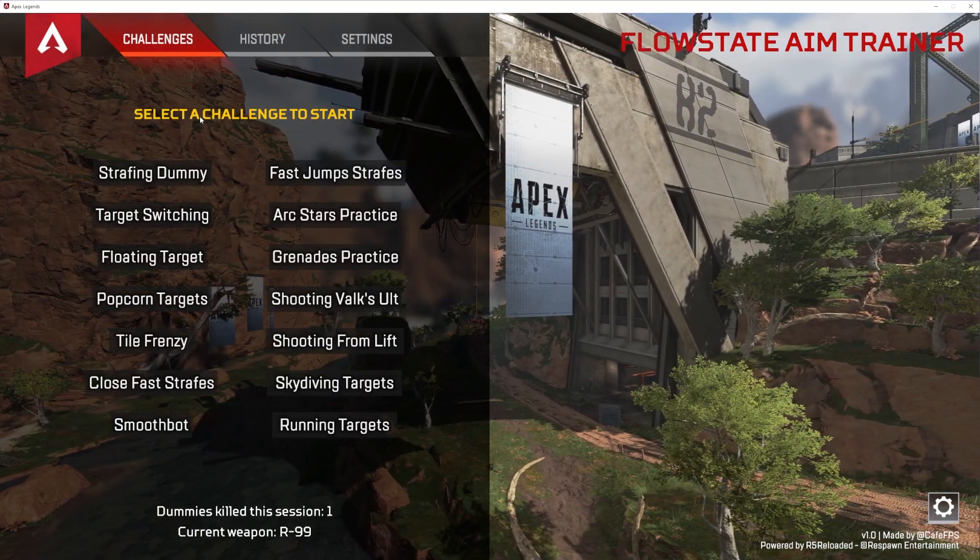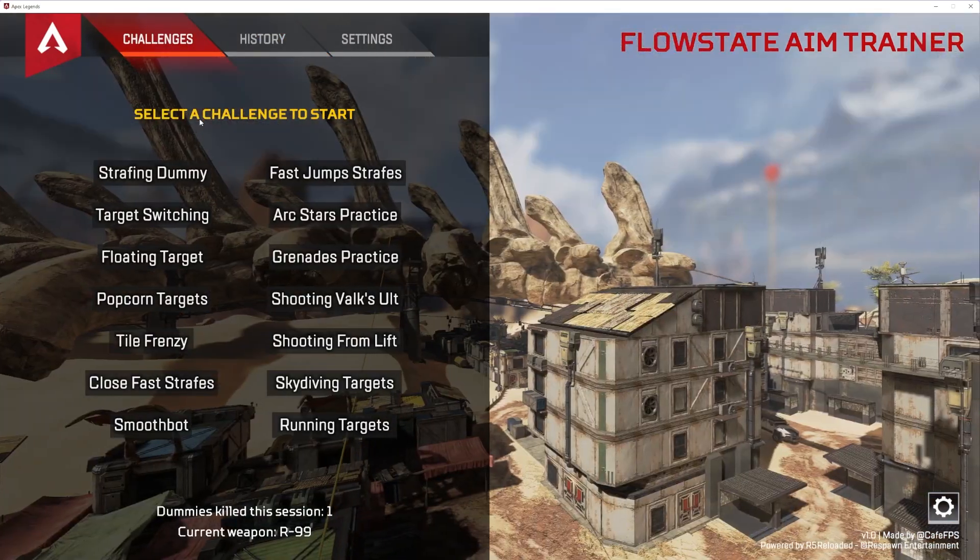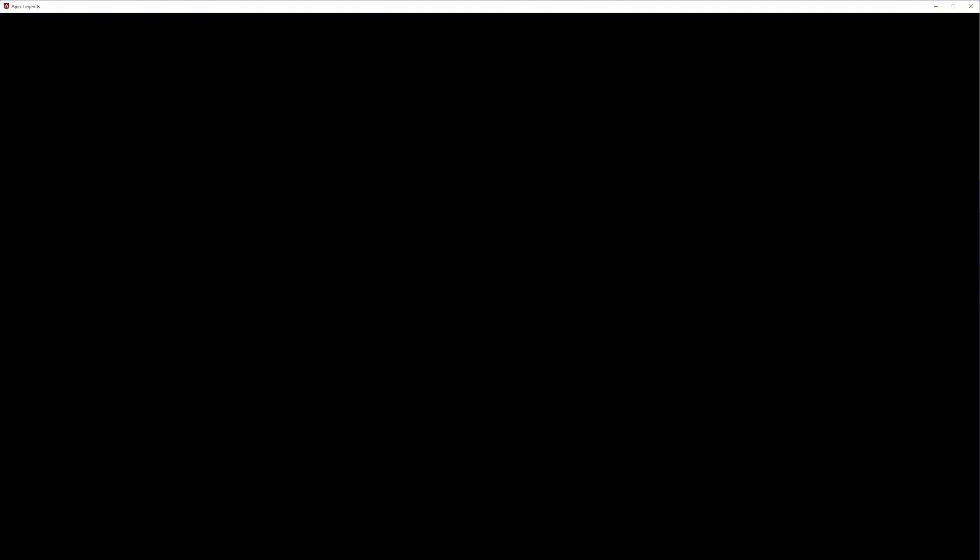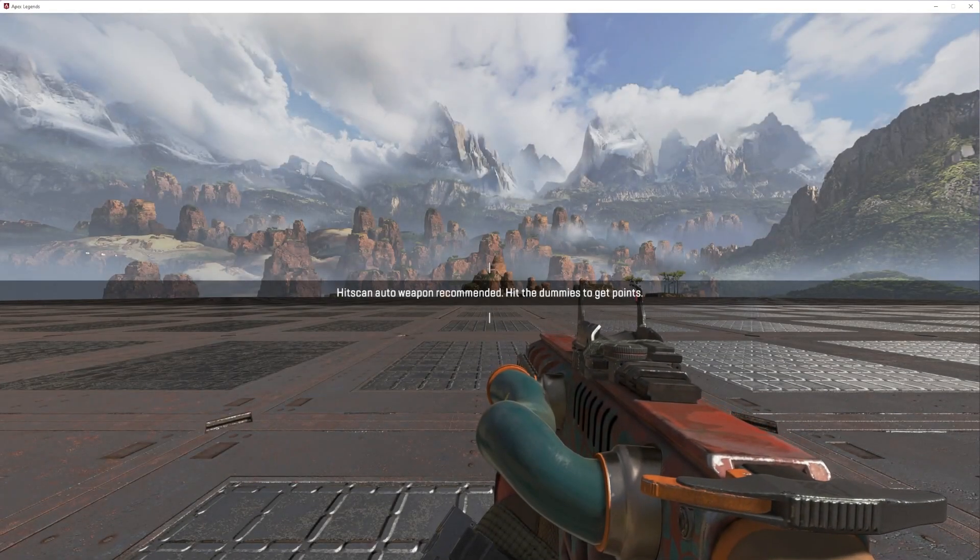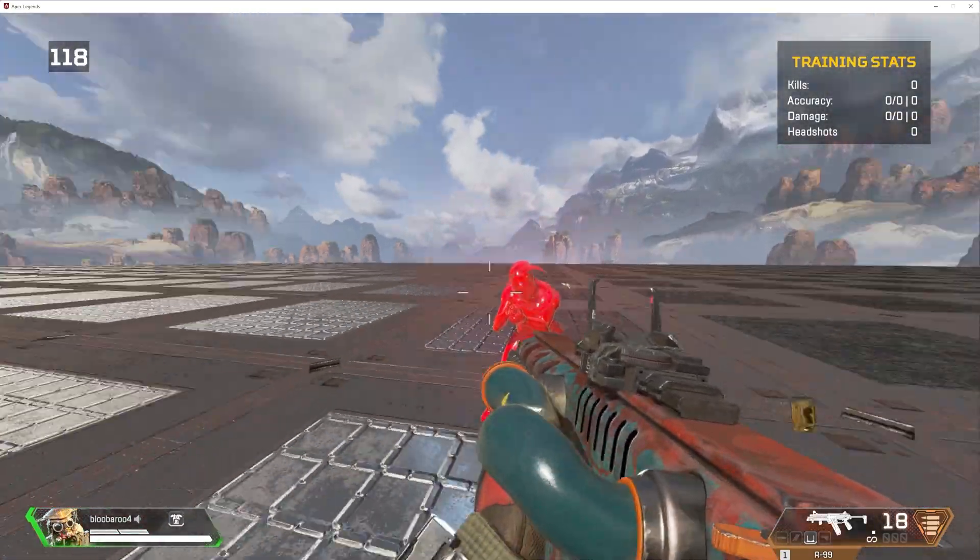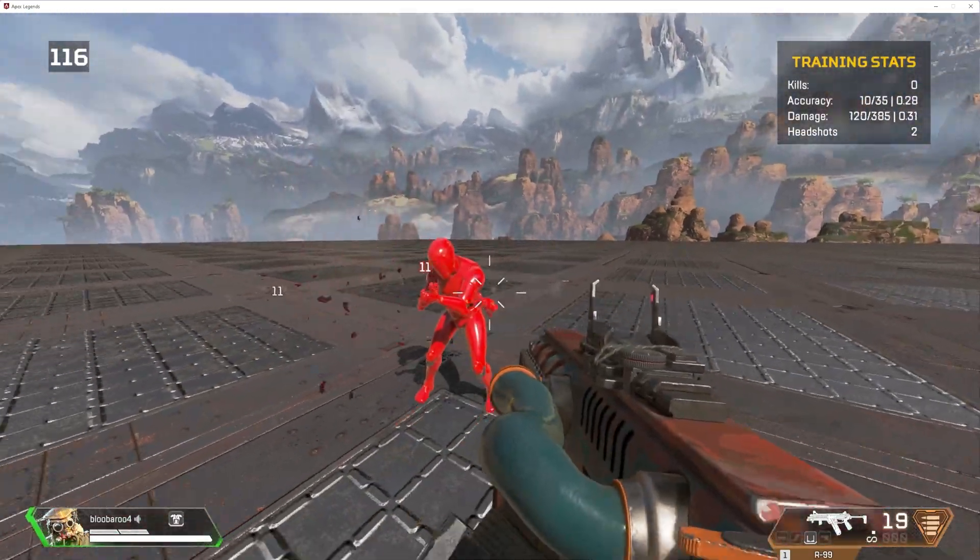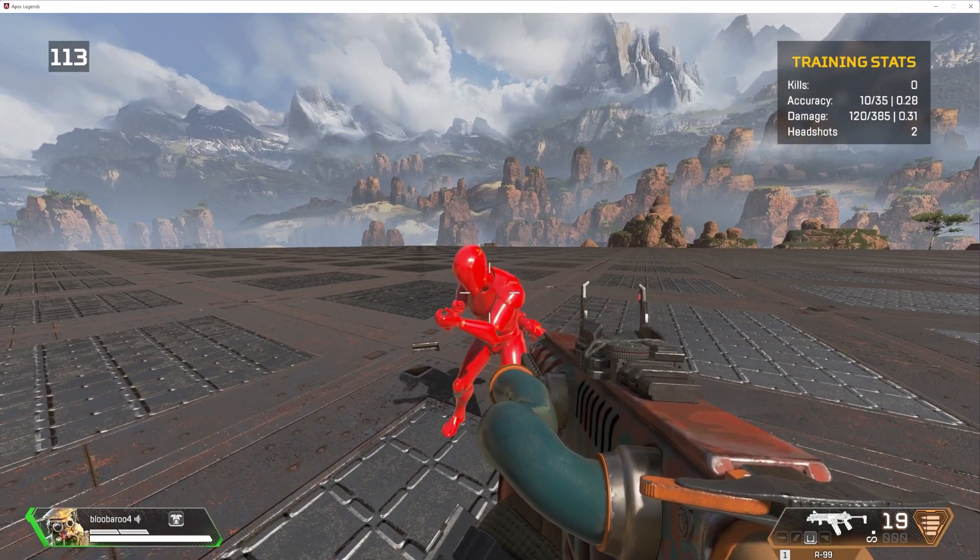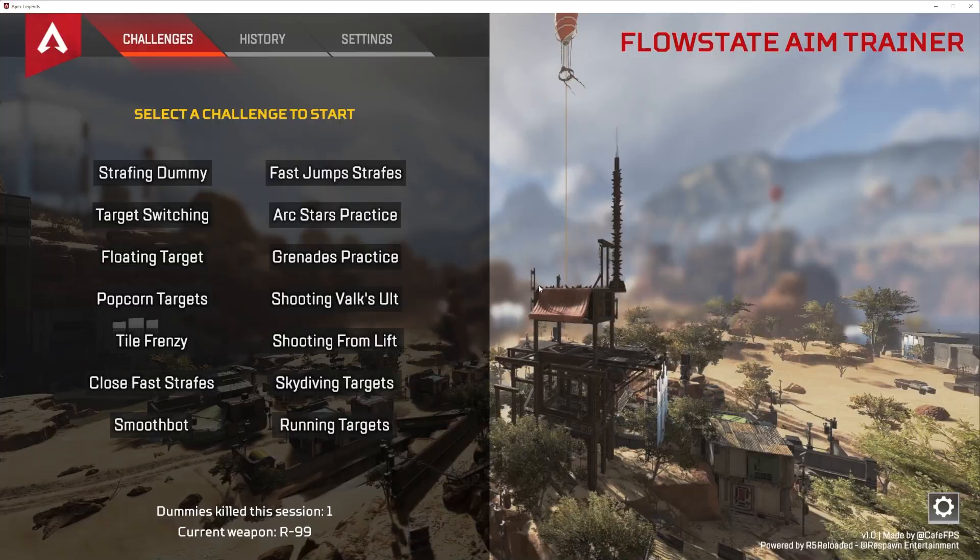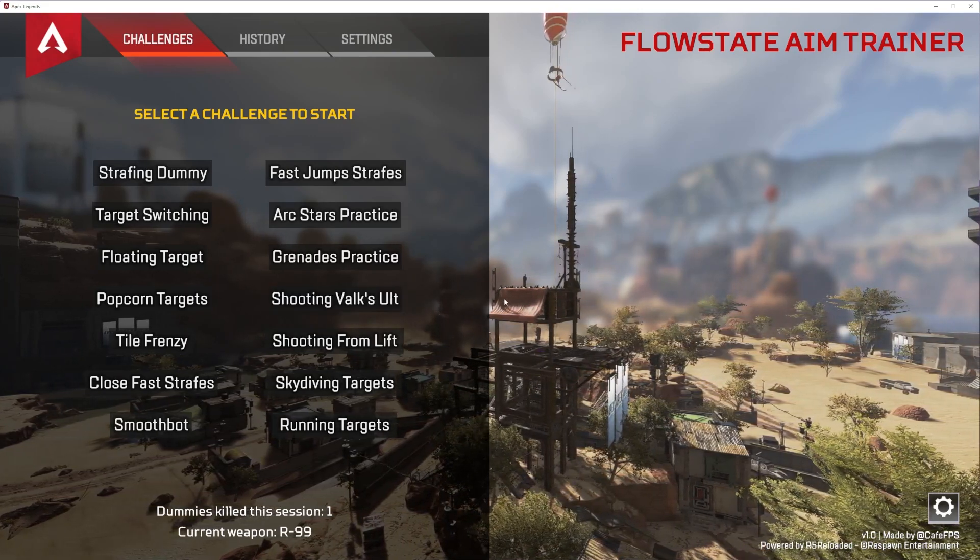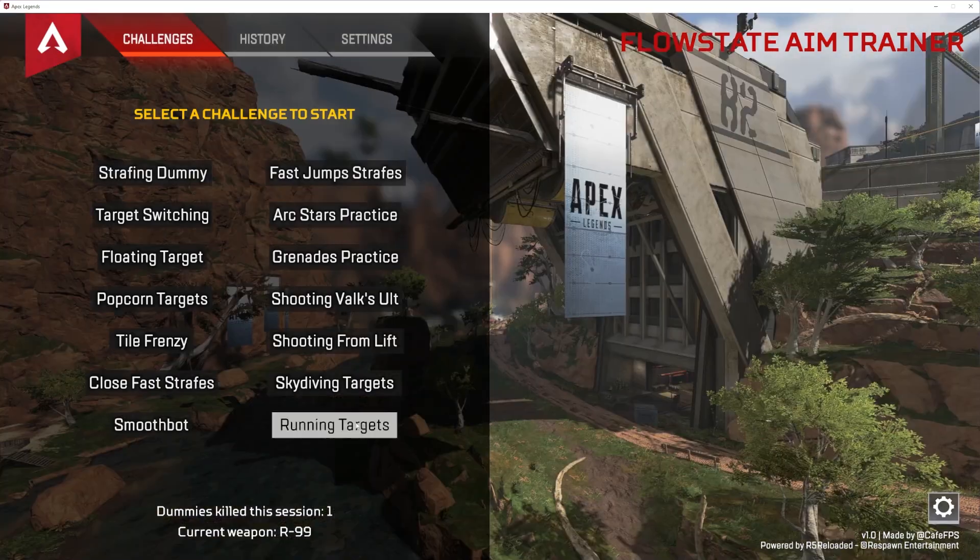So now we get into your game modes. Some of these are very much designed for other guns than others. Like if I tried close fast strafe with an R99, clearly it's not designed for that. This is designed for a wingman, a PK or something of the sort. It doesn't really make sense to use an R99, but you can. And that's really what's great about this. This aim trainer gives you the versatility to do basically whatever you want.